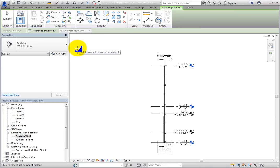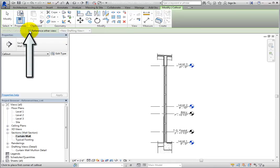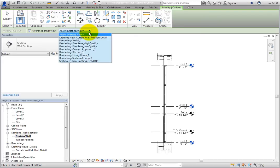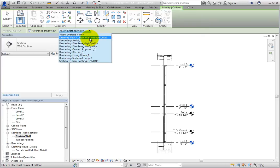In the Options bar, select Reference Other View, and then in the drop-down, select Drafting View – Curtain Wall Mullion Detail.